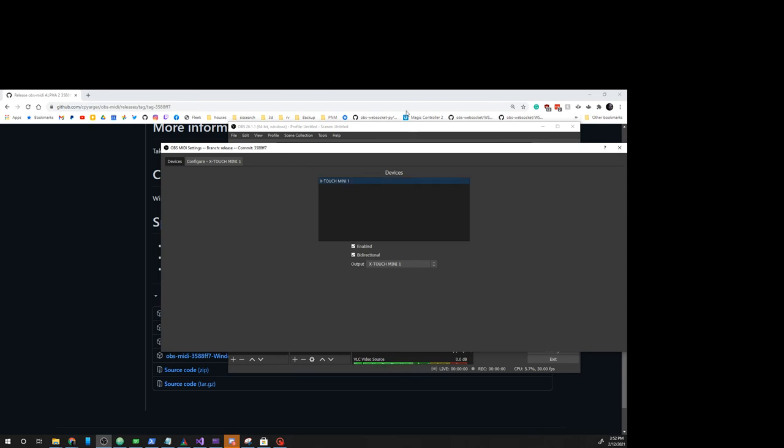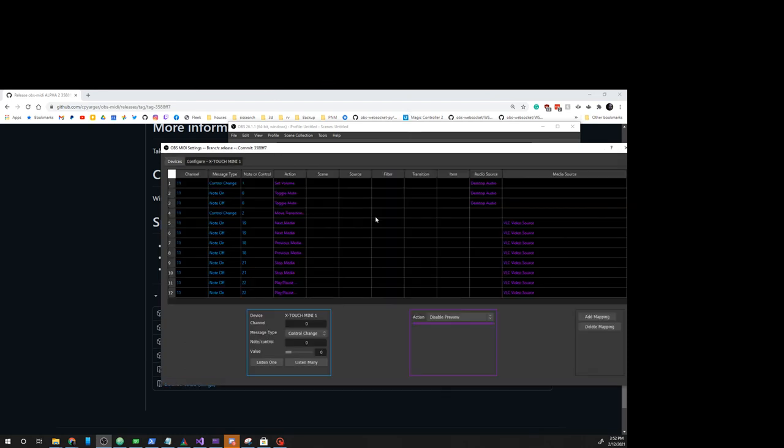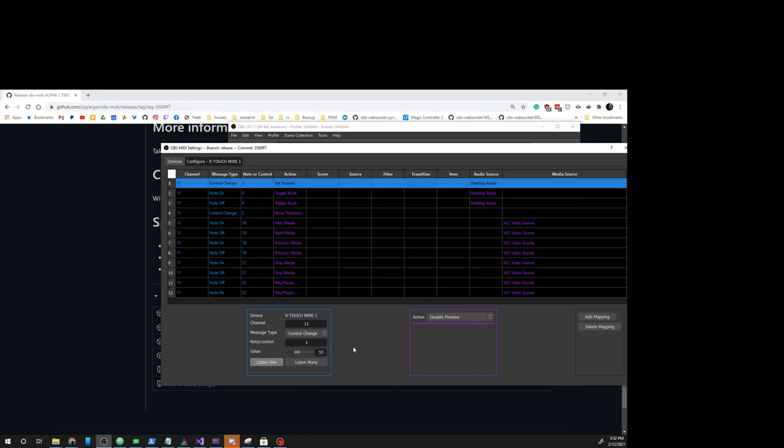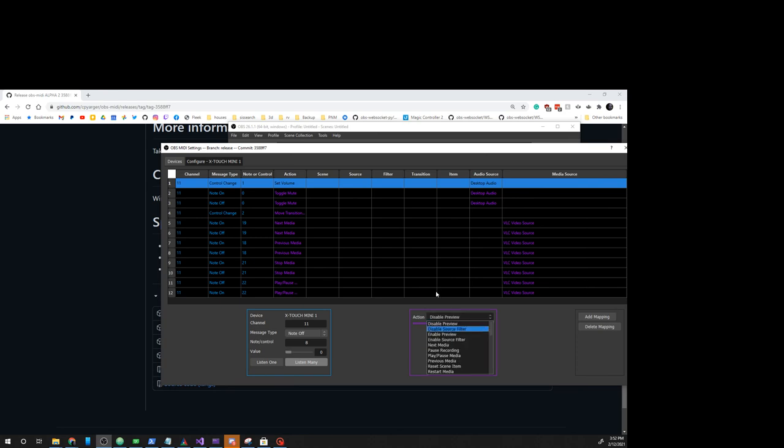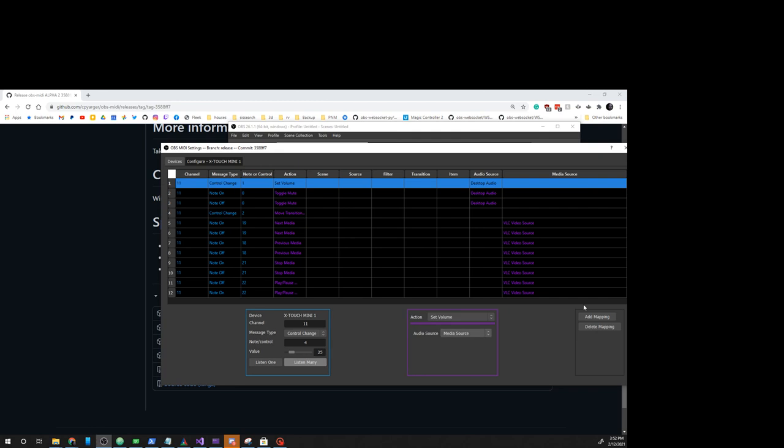You can click on your device, click enable, click configure. You can then click listen one to listen to one event, or listen many, and listen to many events. Then you can take and say take this one right here, and we will set volume media source and add mapping.